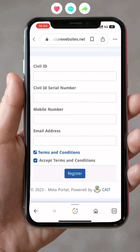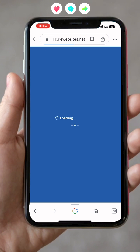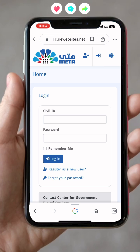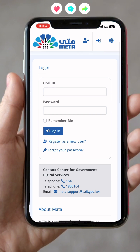If you have already registered with Meta and when you enter your civil ID number and password it shows that your civil ID is invalid or your civil ID is already registered, don't worry.